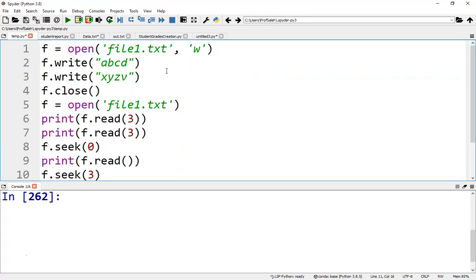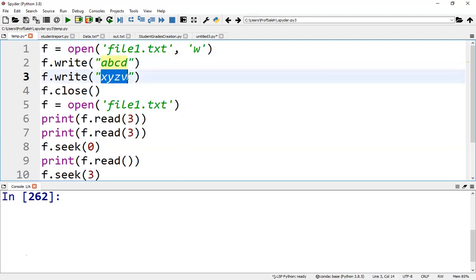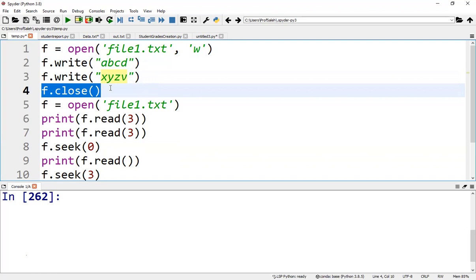To write to a file, we use the write method. Suppose in this program, we write ABCD and then XYZ. After that, we can close the file.